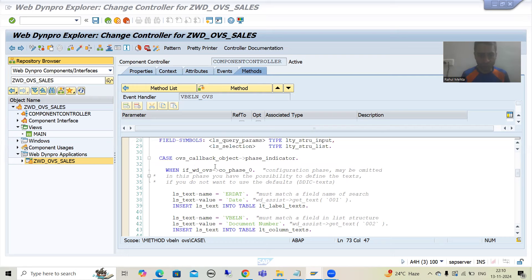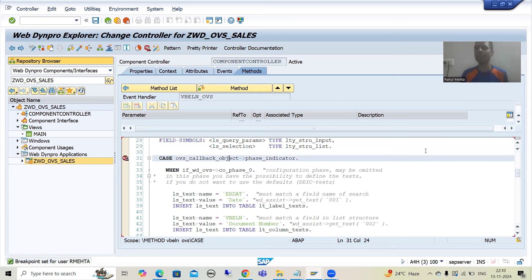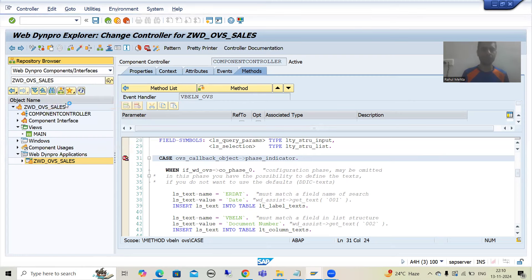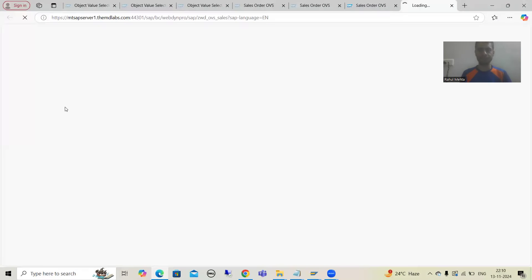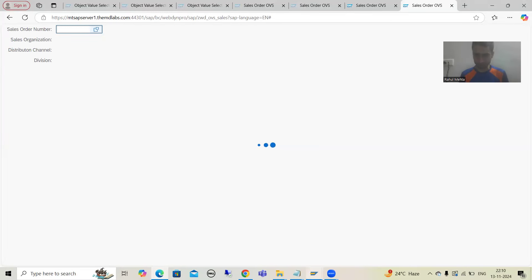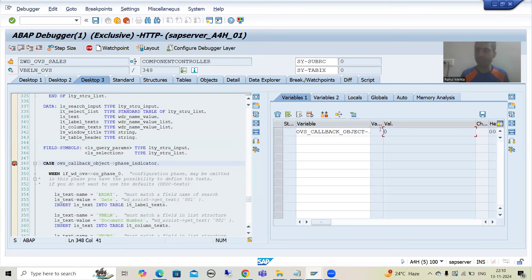I will put a breakpoint. In WebDynpro ABAP, external breakpoint is applicable. I will run and we will see. Whenever I click here, our logic will trigger and the phase indicator value will be 0. The system will enter into debugging mode. This parameter is very important and the value is 0.